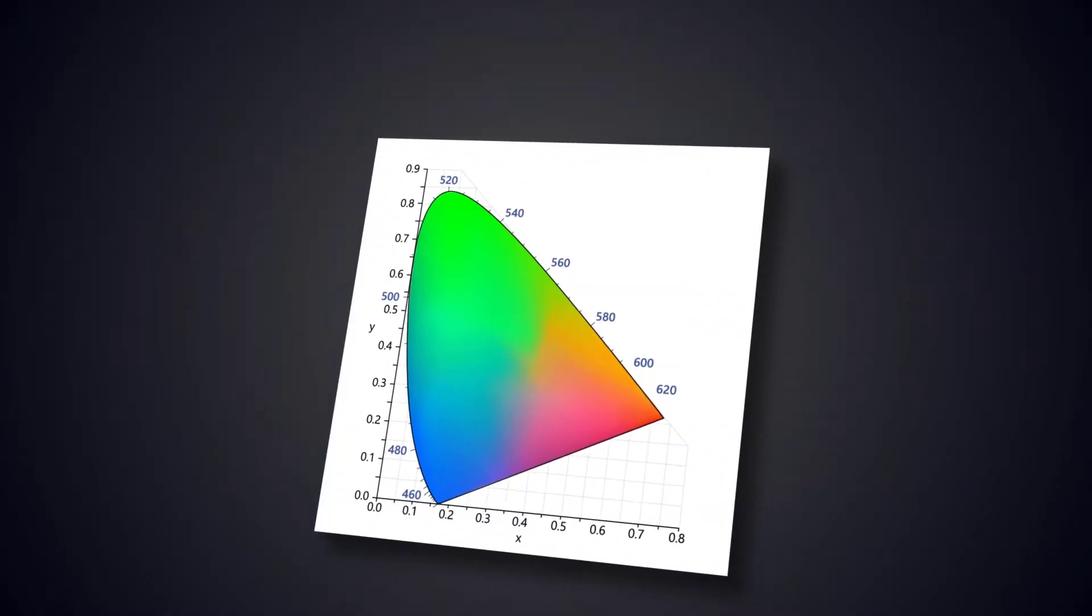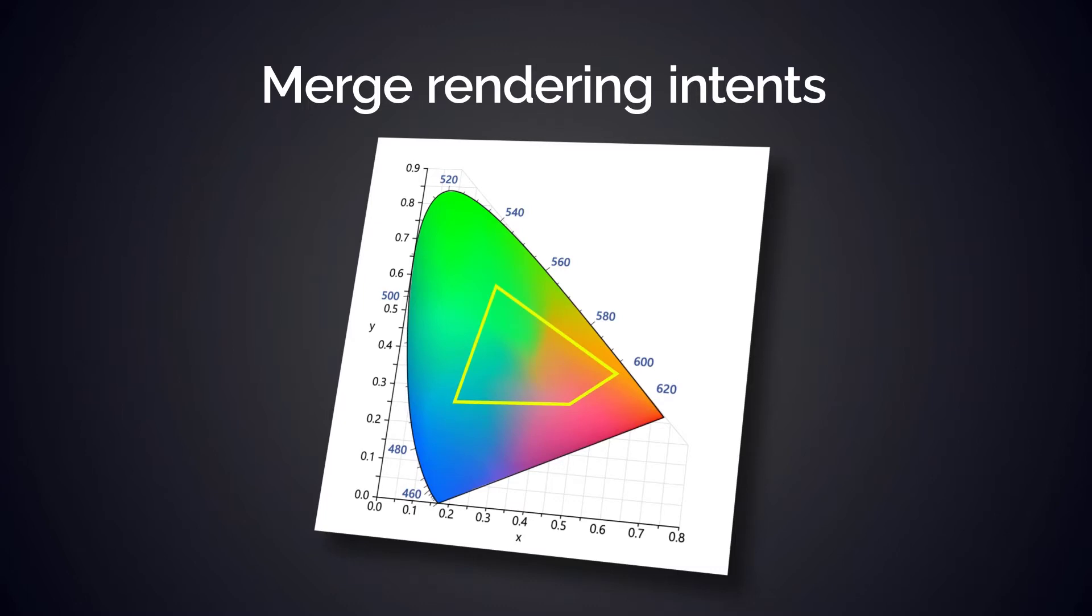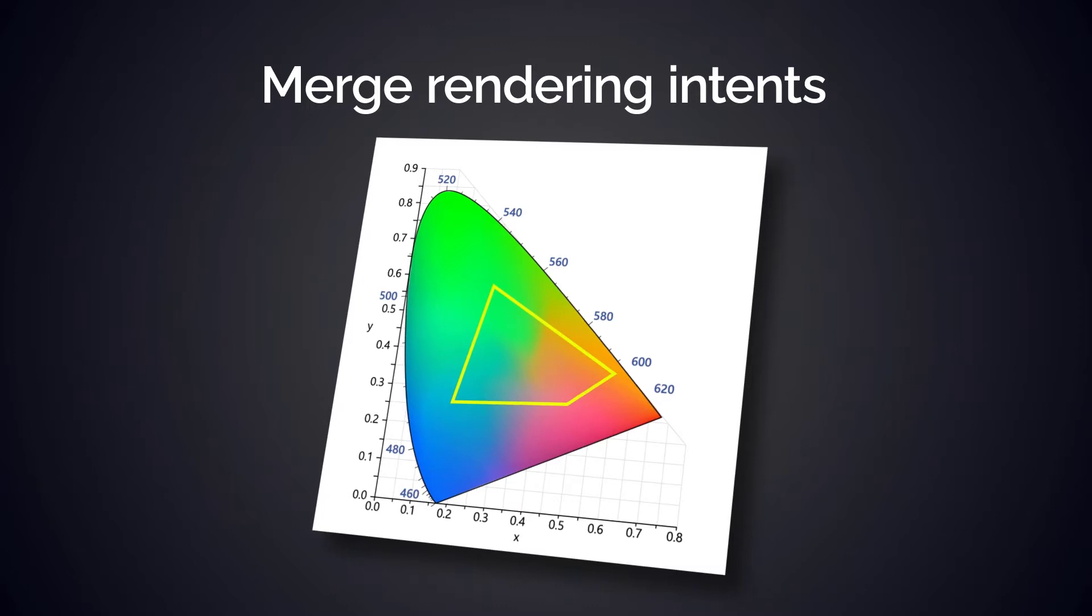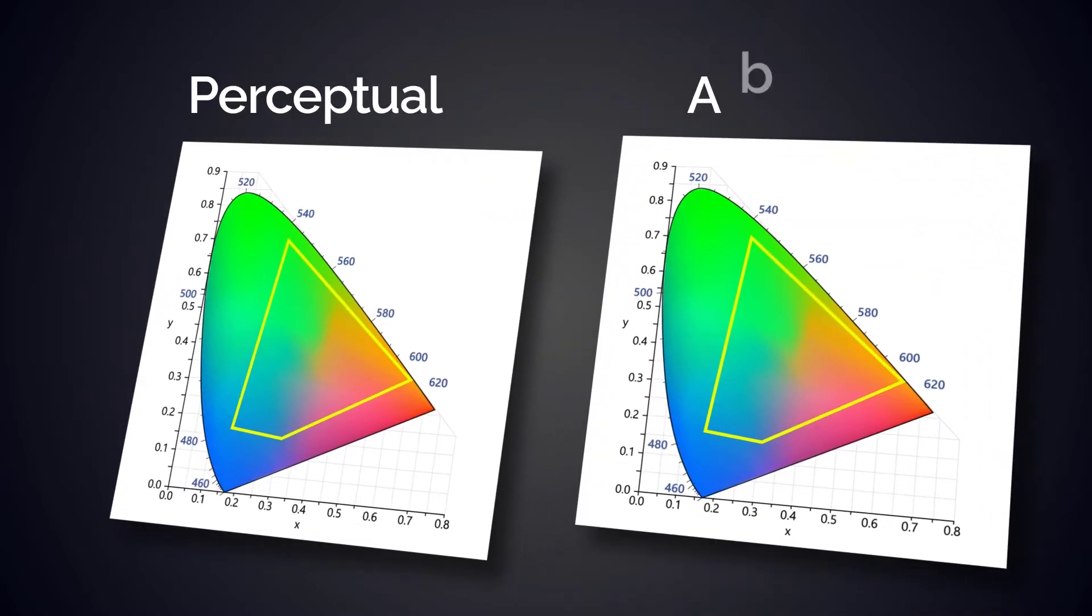Digital Factory allows you to merge rendering intents. A rendering intent is a method to convert colors from one ICC profile to another. It deals with the problem of bringing colors from a bigger color gamut into the smaller color gamut of your printer. Photo Merge allows you to merge a perceptual rendering intent with an absolute rendering intent.